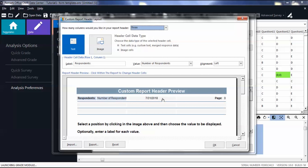Then choose the data type of the selected header cell: text or image cells.